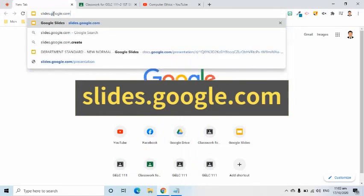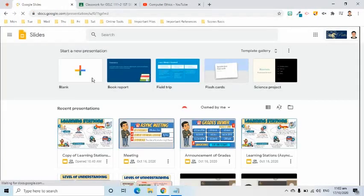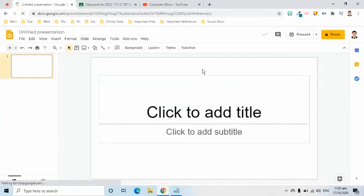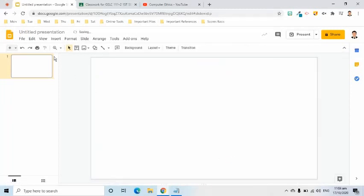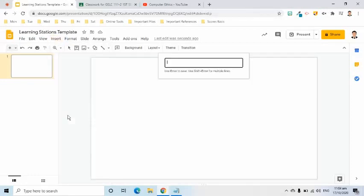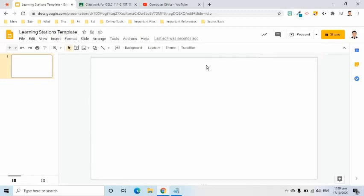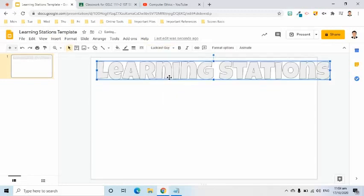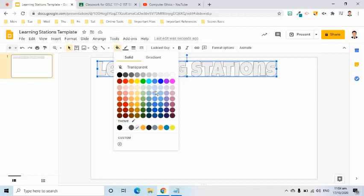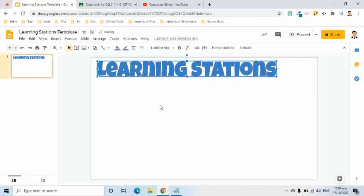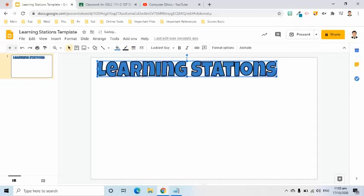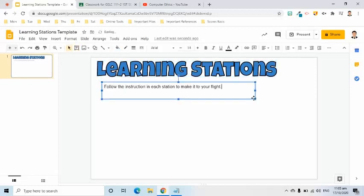First, go to slides.google.com. The title is Learning Station Template. I am going to insert a word art. I will change its font and adjust its size. Change its color to blue. The border color is black and its width is 3 pixels. I will insert a text box to give general instructions to my students.